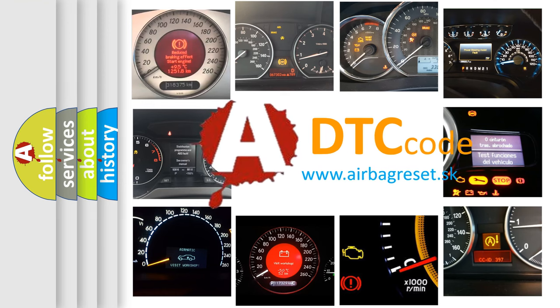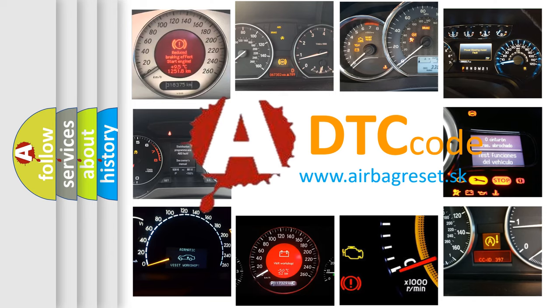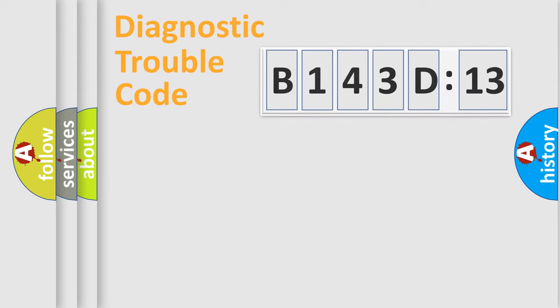What does B143D13 mean, or how to correct this fault? Today we will find answers to these questions together. Let's do this.